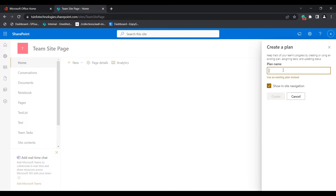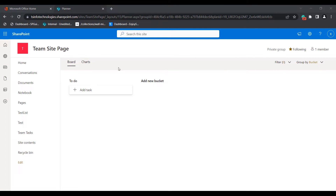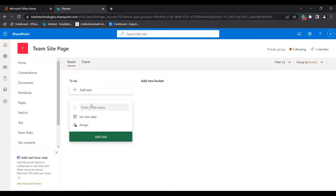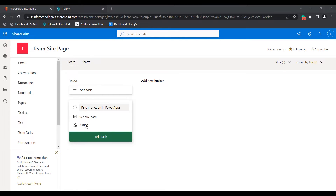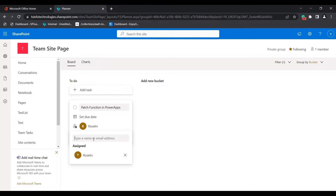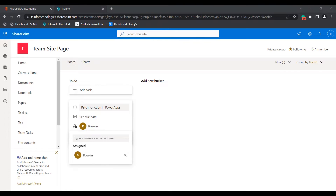Enter the plan name and click on the Create option. Here you can see the plan has been created. Now click on Add Task to assign a new task and enter the task name. If you want to assign it to a selected user, click Assign or enter their username. Here you can see I have assigned it to that selected user.